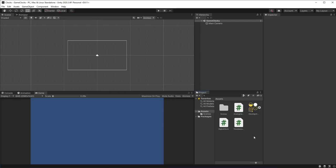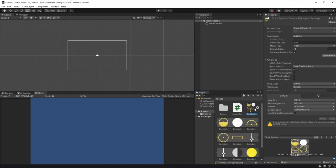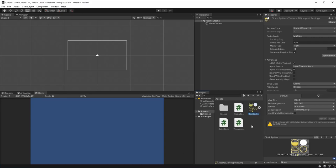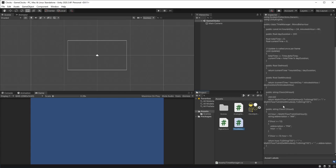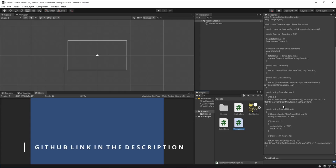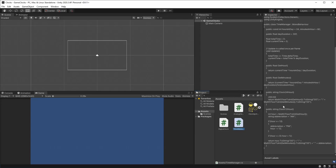For starters, what we're going to be needing is this image right here for the clock sprites, where we have all of the clocks that we're going to be needing, and this time manager script that we've done in the past tutorial on how to make a simple analog clock and a digital clock. In order to get this script and these sprites, you can go to the link in the description for the GitHub repository, where you can find all of this, as well as what we're going to be doing here today.